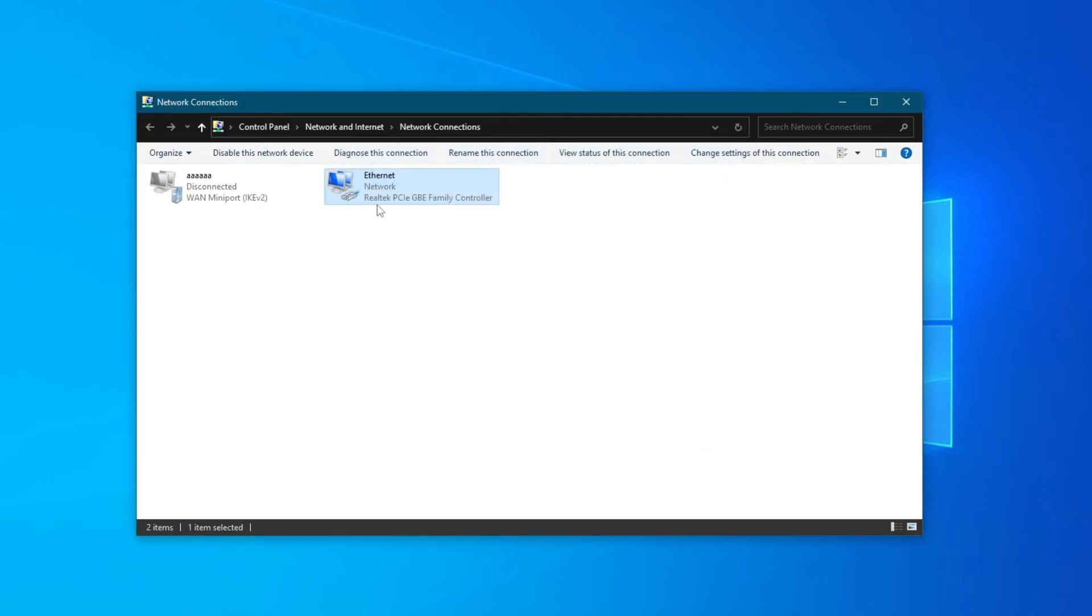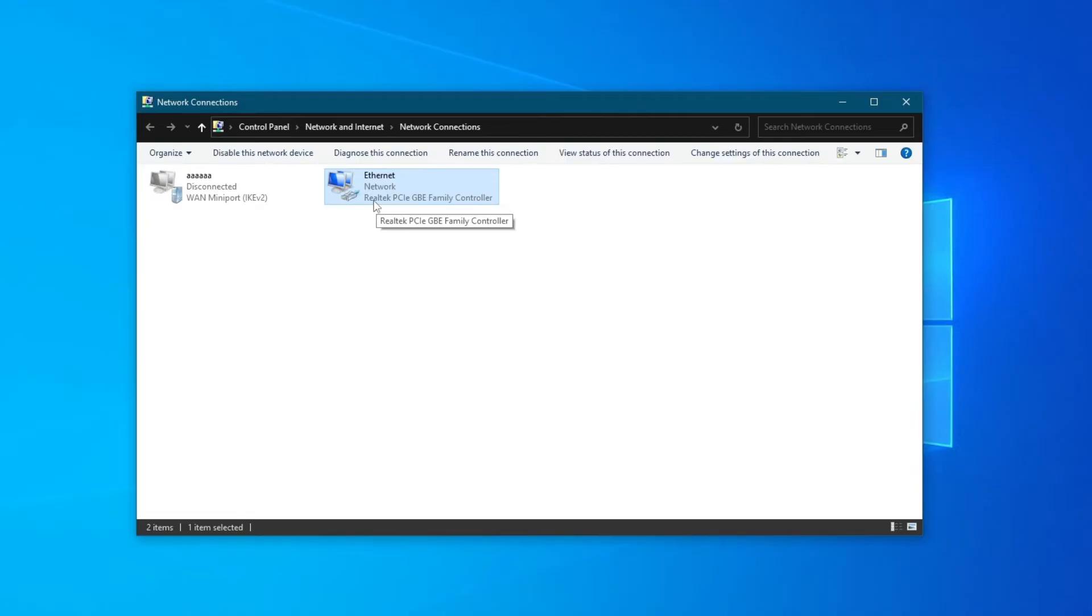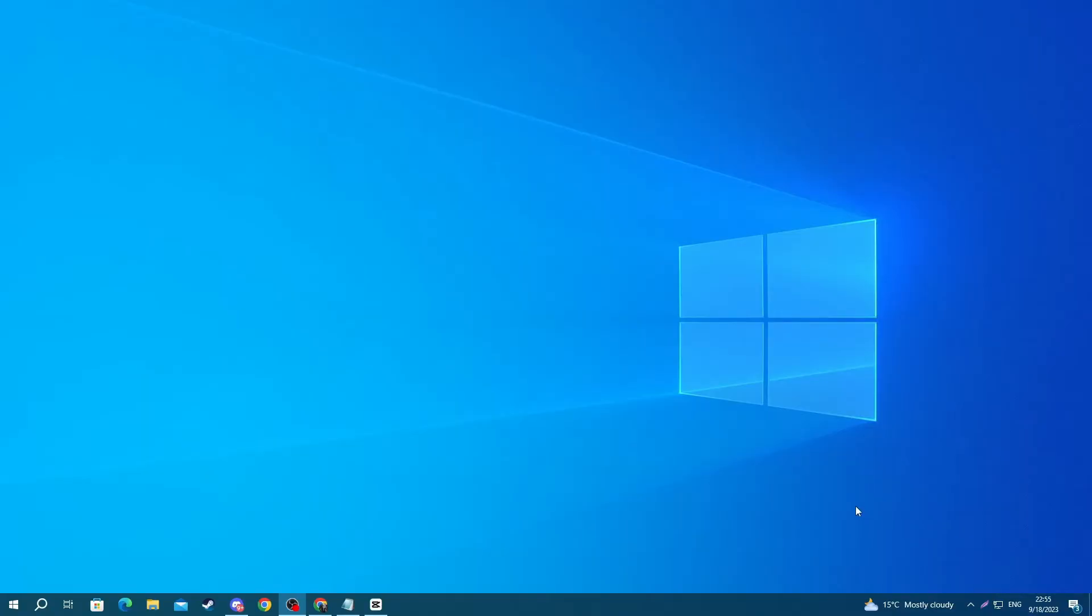If that didn't help you, you can go over to the next step, but before we go over there, note down the name that you will see under the ethernet connection. For me, it's Realtek GBE Family Controller, because you will need it.